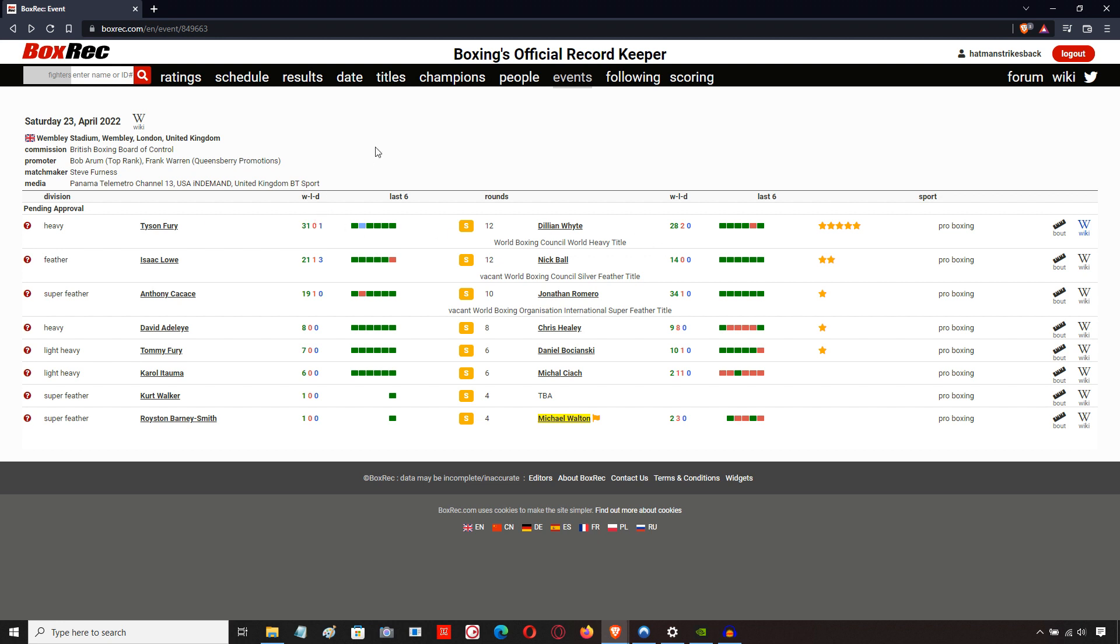They just forked out tens of millions of dollars for the top of the bill to pay the purses of Tyson Fury and Dillian Whyte. Tens of millions of dollars. So that's not going to leave much for the undercard. So I'm not at all surprised that the undercard looks like this, and that it's not a star-studded affair.